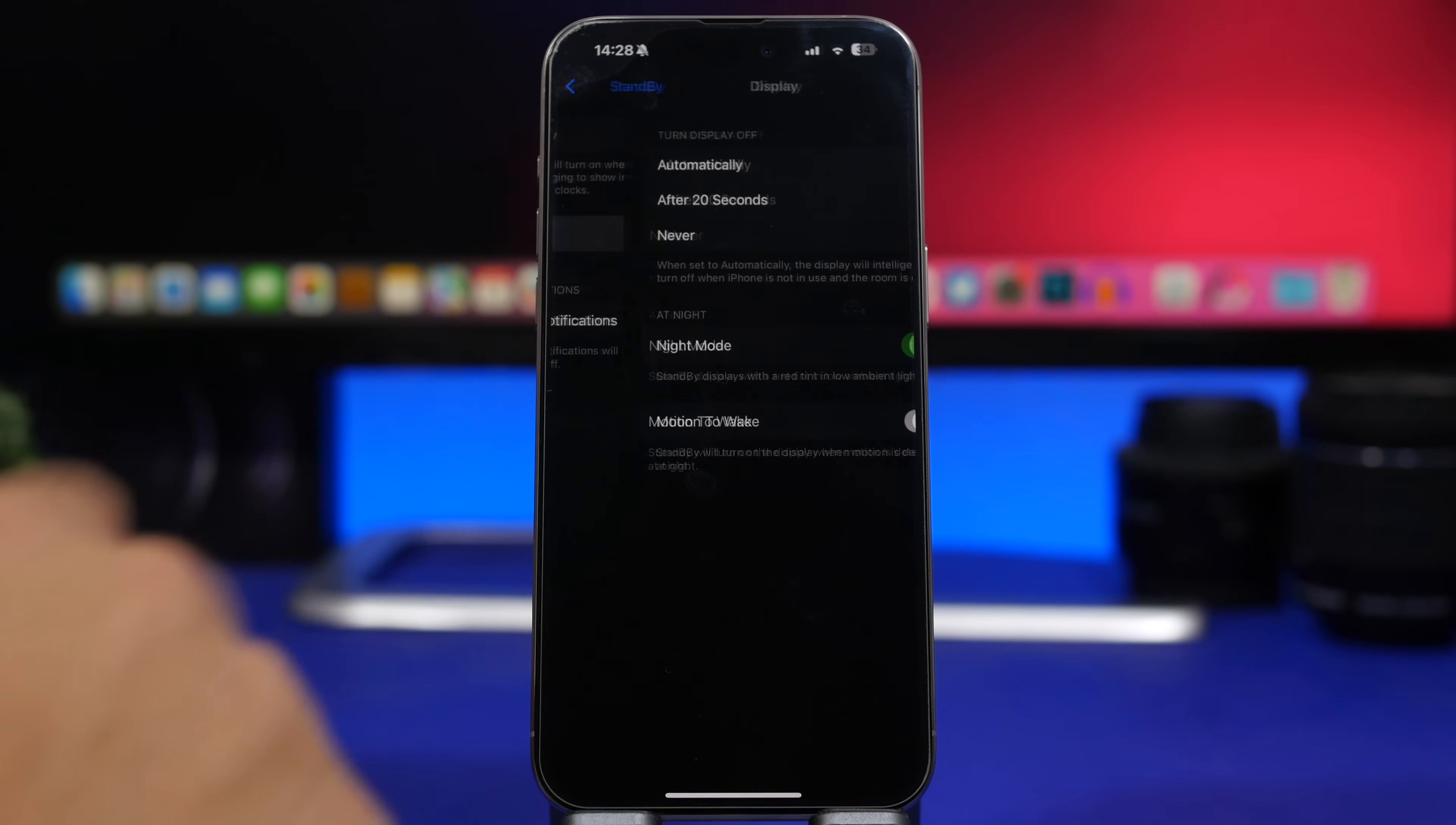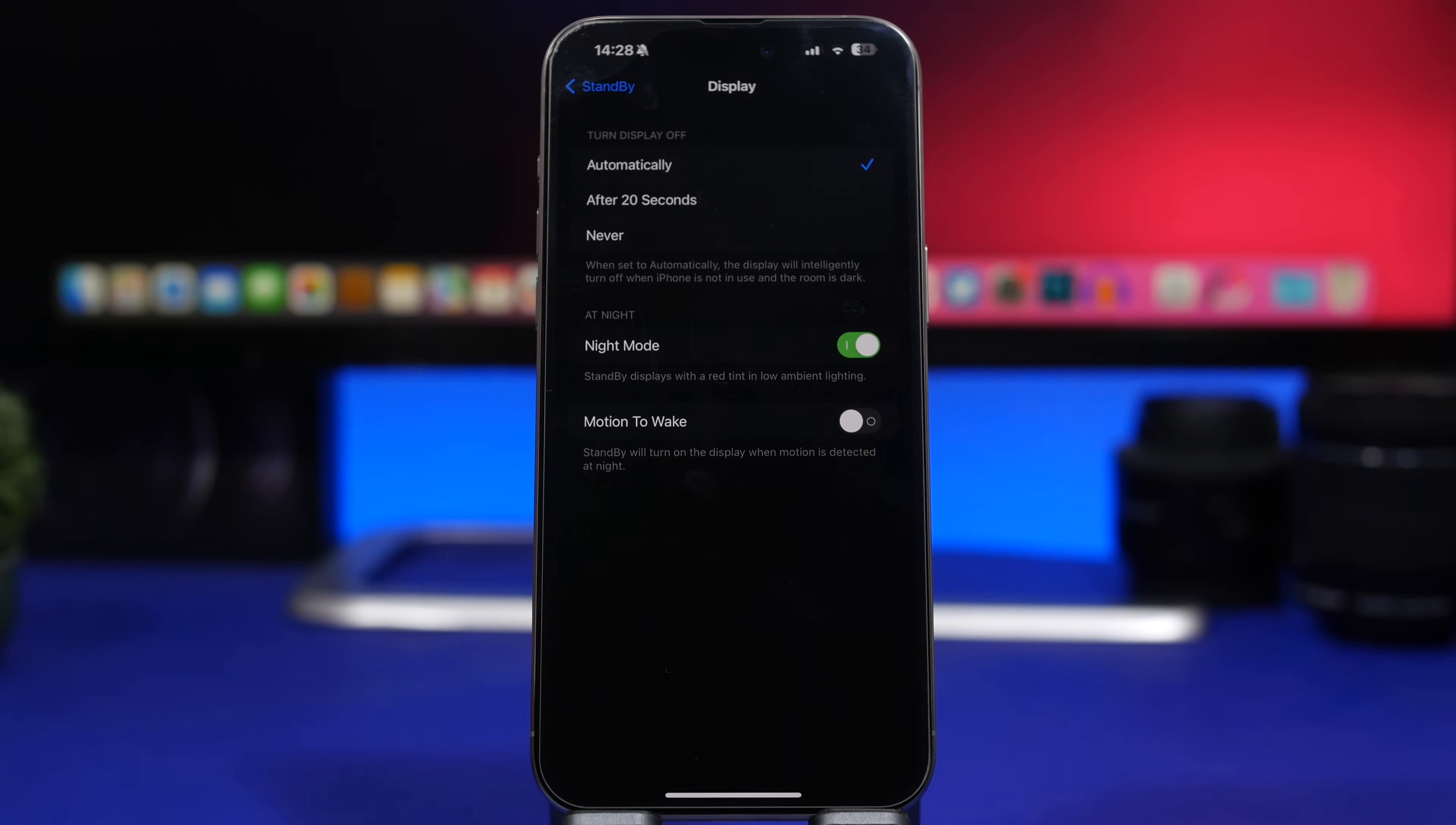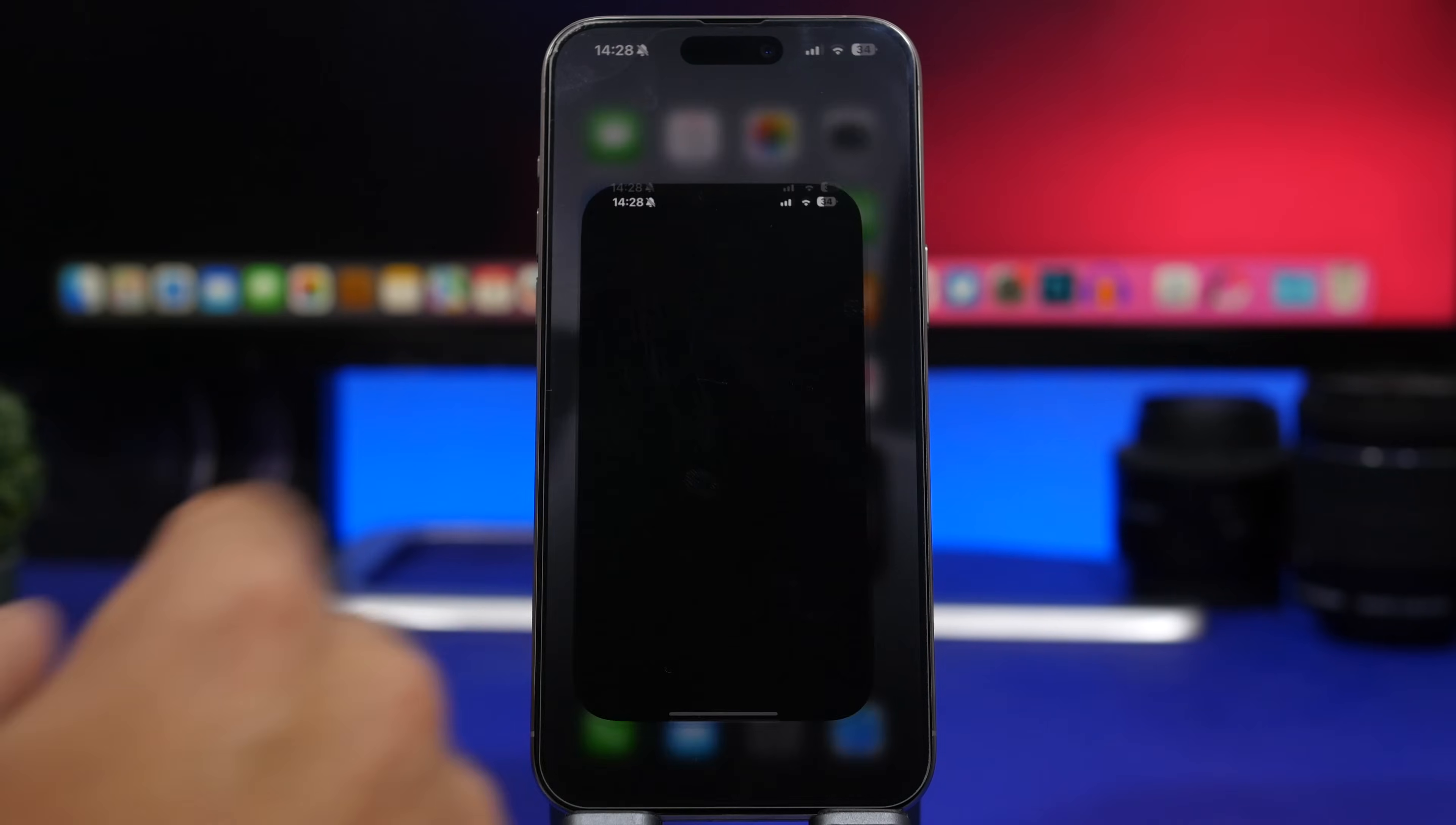Like the options here for the standby mode. So when you go to Display, you will have a few more options. You will have the automatic one after 20 seconds to actually turn off the standby mode, and never if you just don't want to turn off the standby mode ever.